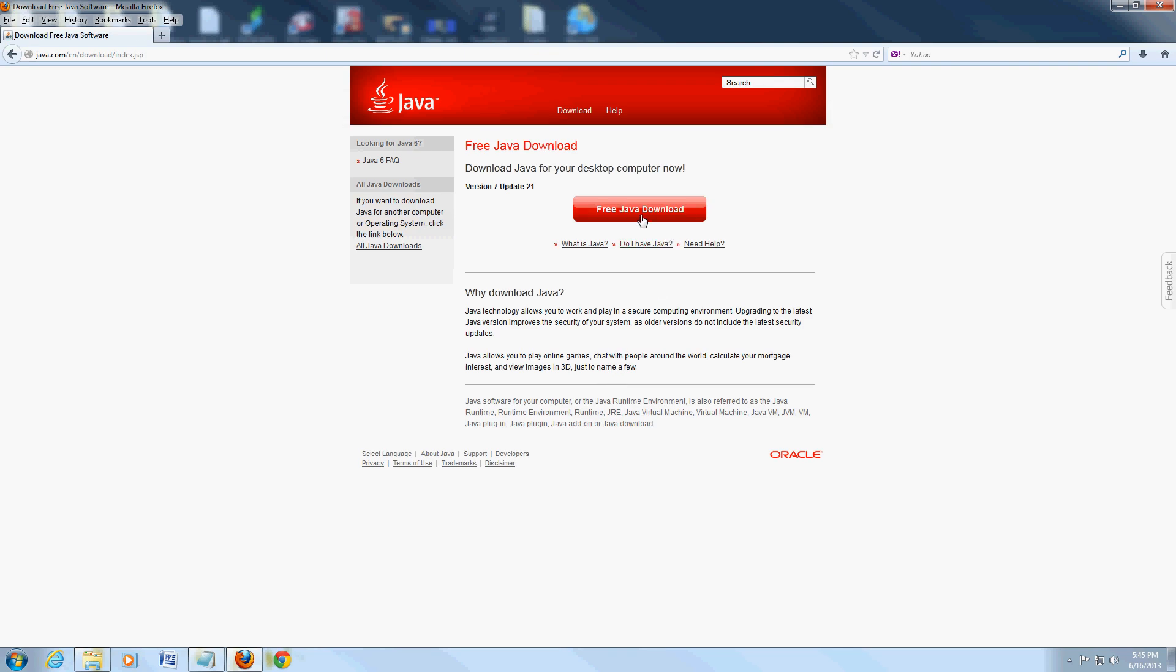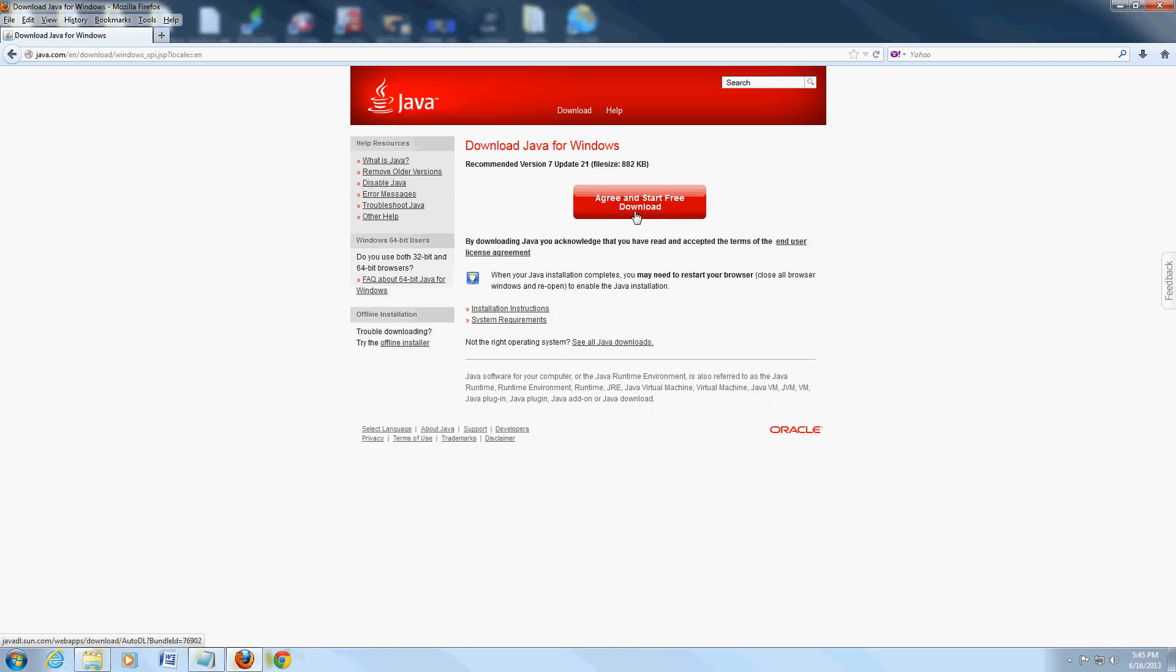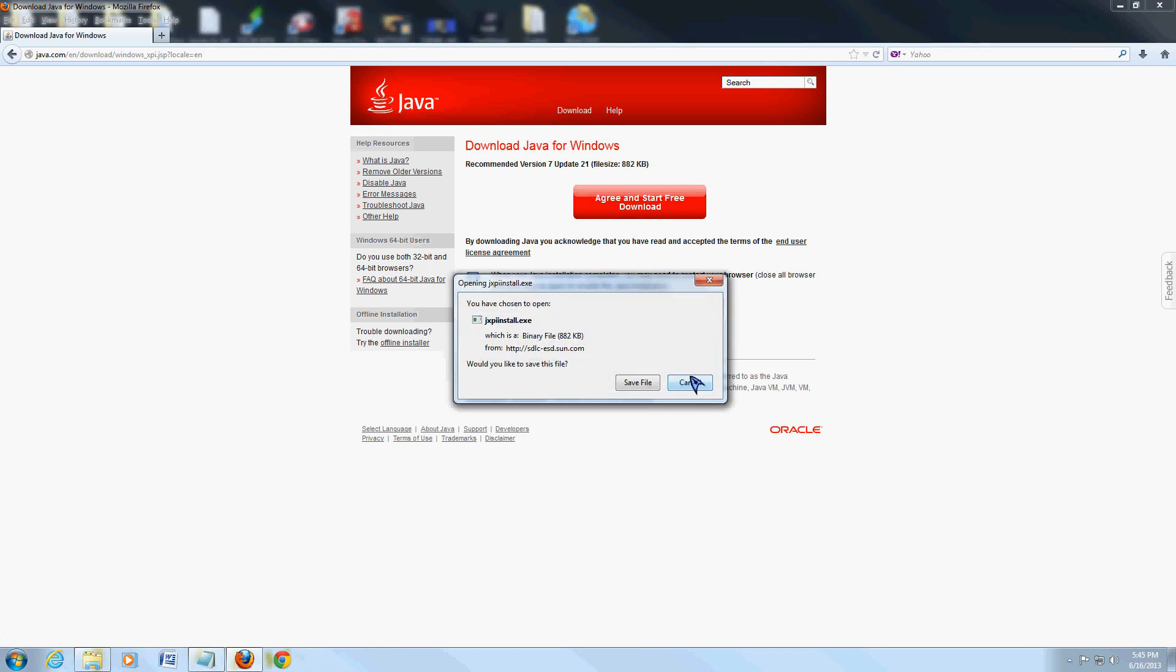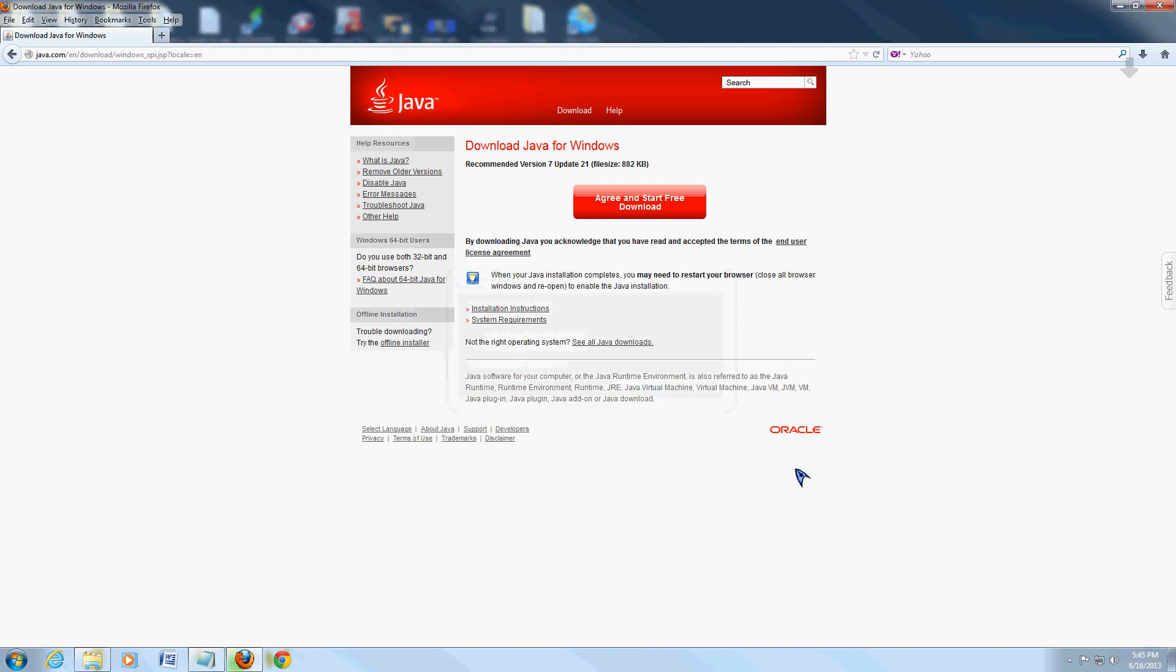Click on where it says free Java download. Click on the green install. If you're using Firefox, you'll get the save file option. If you're using Internet Explorer, click on run. We're going to click on save file here on Firefox.